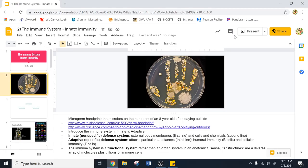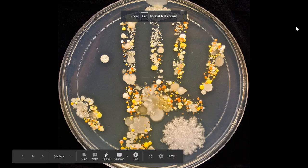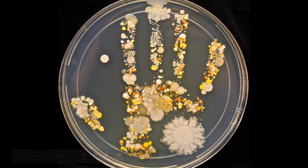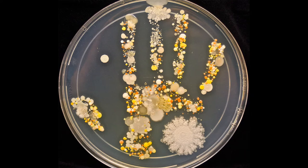Today we're going to start talking about the immune system. Take a look at that — isn't it beautiful? That is actually the microbes on the hand of an eight-year-old child after he was playing outside. He played outside for an hour and then his mom had him put his handprint onto a petri dish, and that's the bacteria that grew from it. We know there's always bacteria on us, but it's kind of crazy when we stop and think about it.